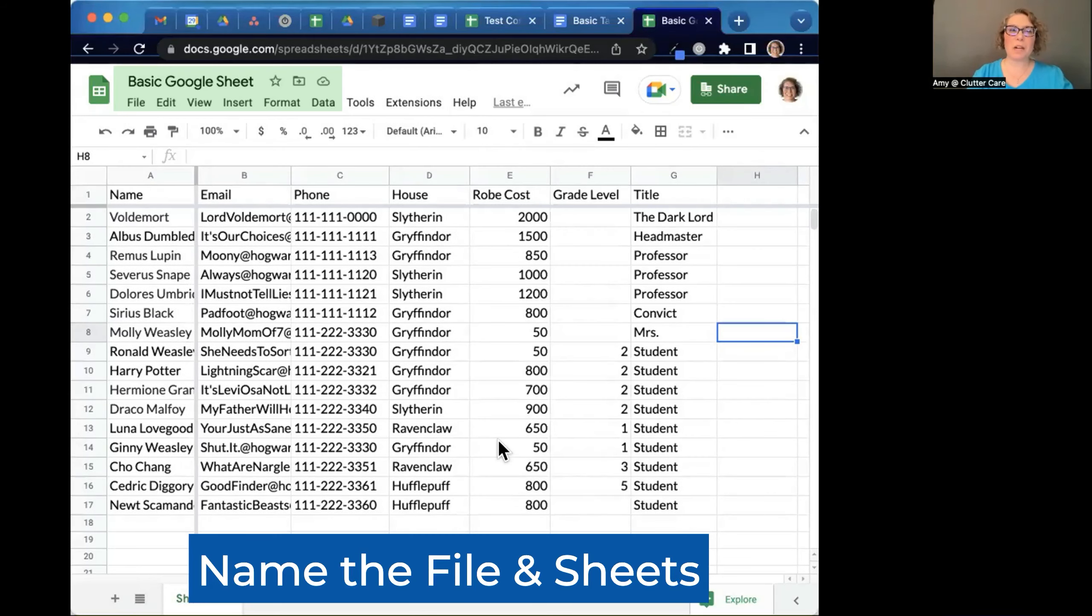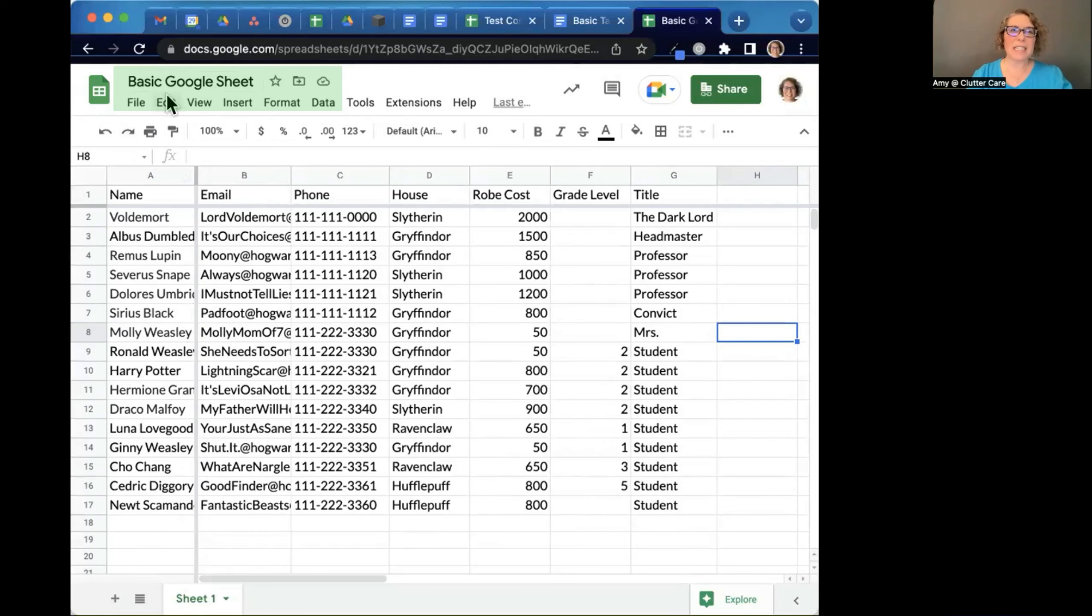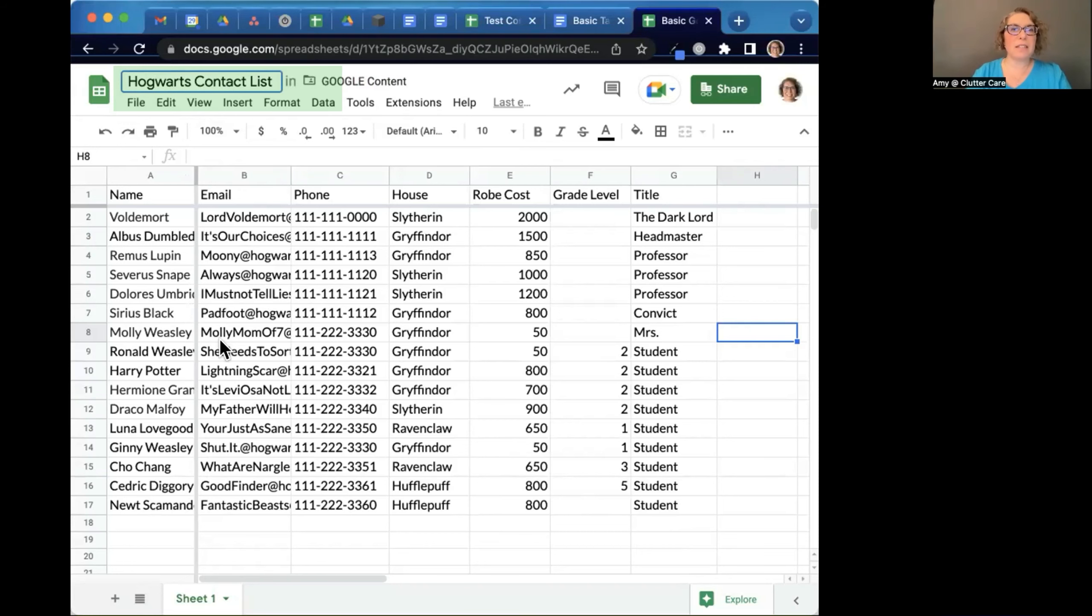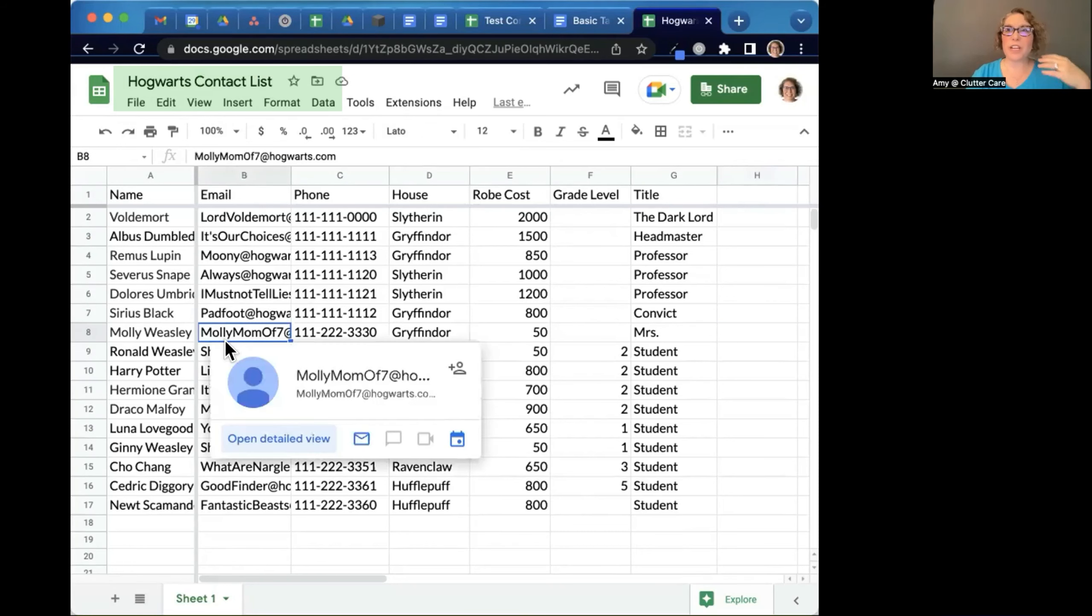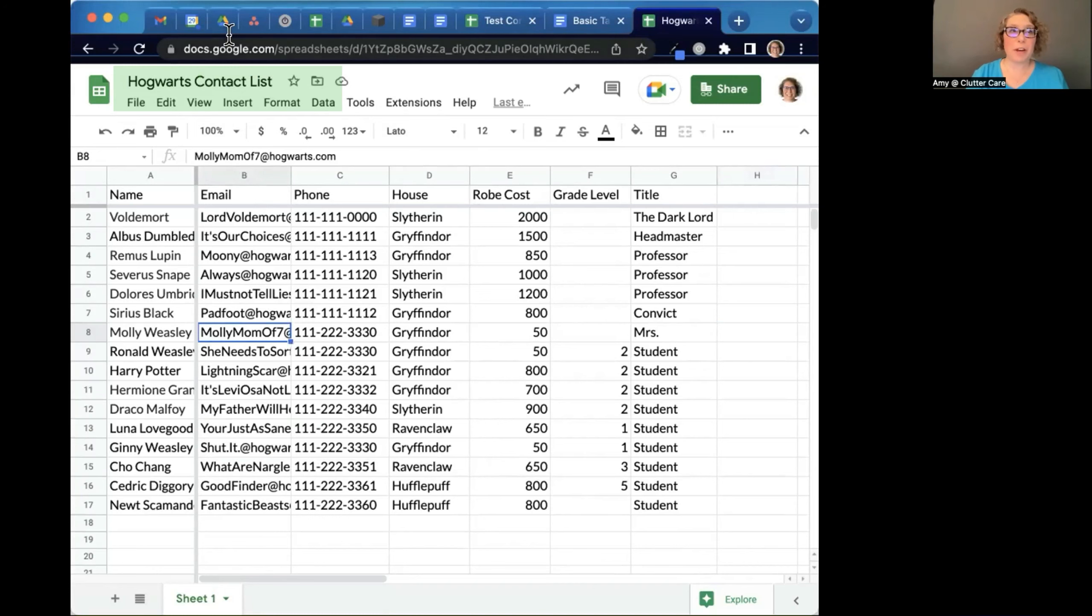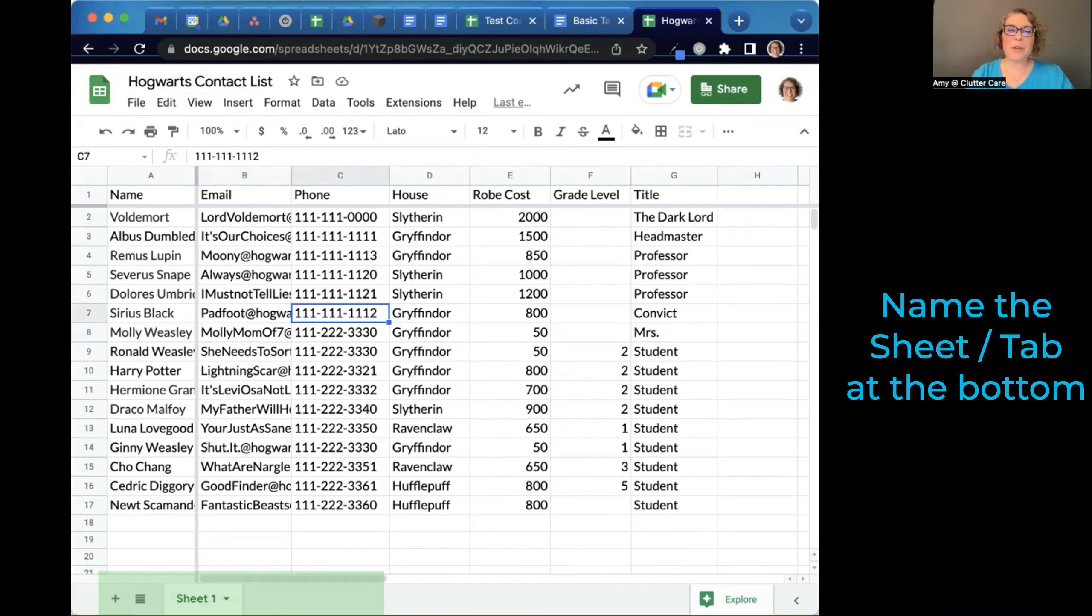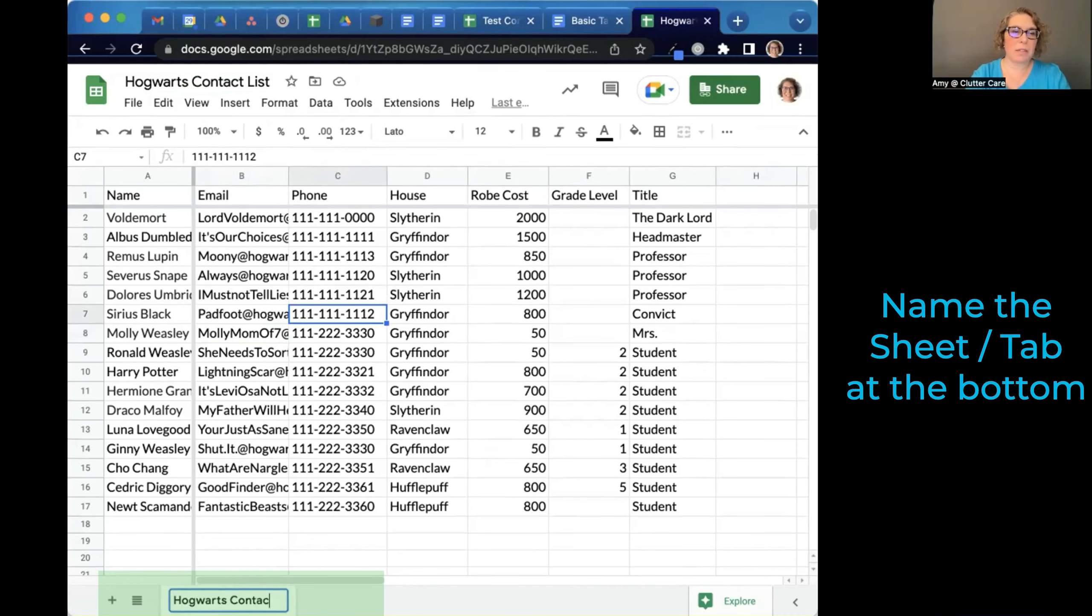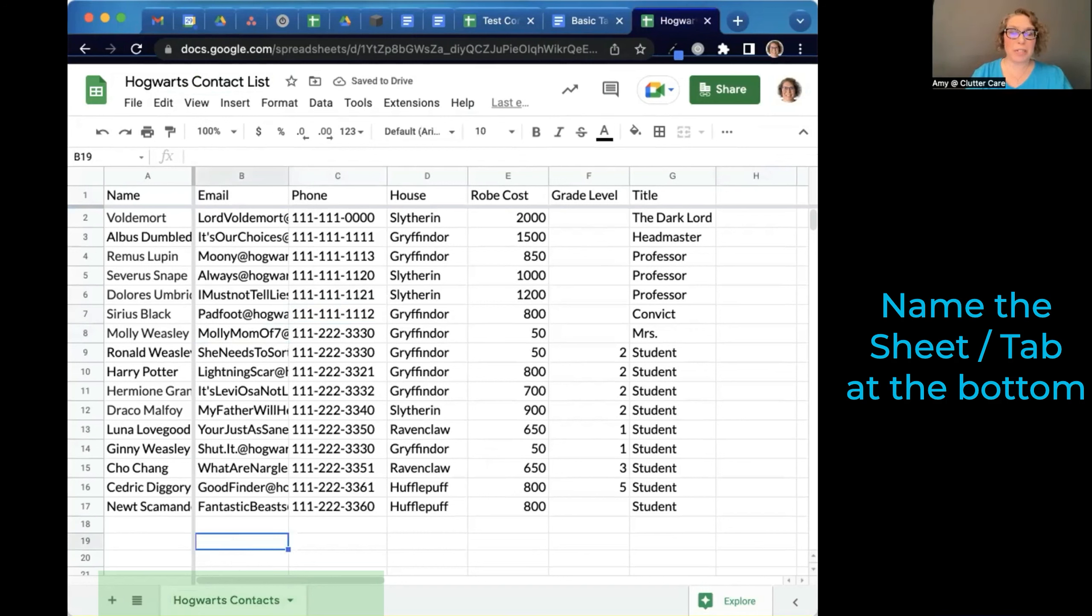First of all, we want to make sure that the title of our file is correct. And since this is all about Hogwarts, I'm going to call this the Hogwarts contact list. So I changed the name of the file. I can also name the sheet down at the bottom. So if I double click on the name, I can say Hogwarts contact. So then if I add other sheets or tabs at the bottom, I can name them to keep track of my data.